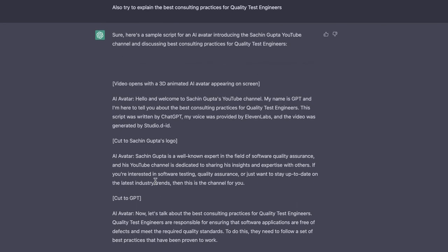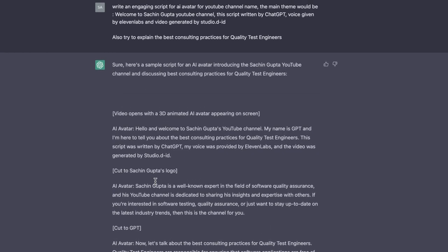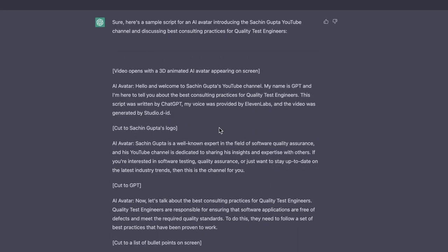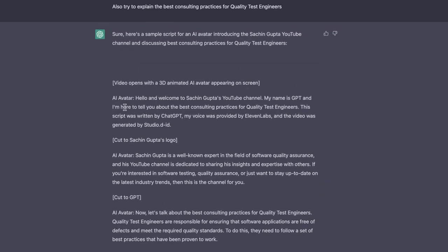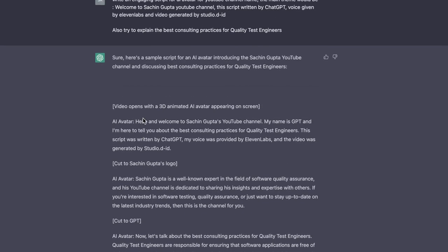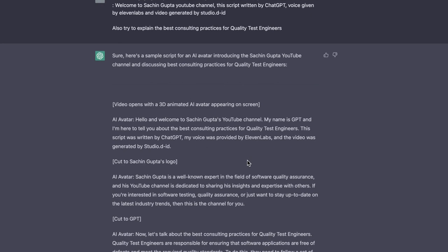Now let me copy this script from ChatGPT. What I need now is just the voice for this text. This is what it has generated. This is the question I have given and the answer: 'Hello and welcome to Sachin Gupta's YouTube channel. My name is GPT, and I am here to tell you about the best consulting practices for quality test engineers. This script is written by ChatGPT. My voice was provided by 11 Labs. And the video was generated by Studio D-ID.' These things I will remove while converting to audio.